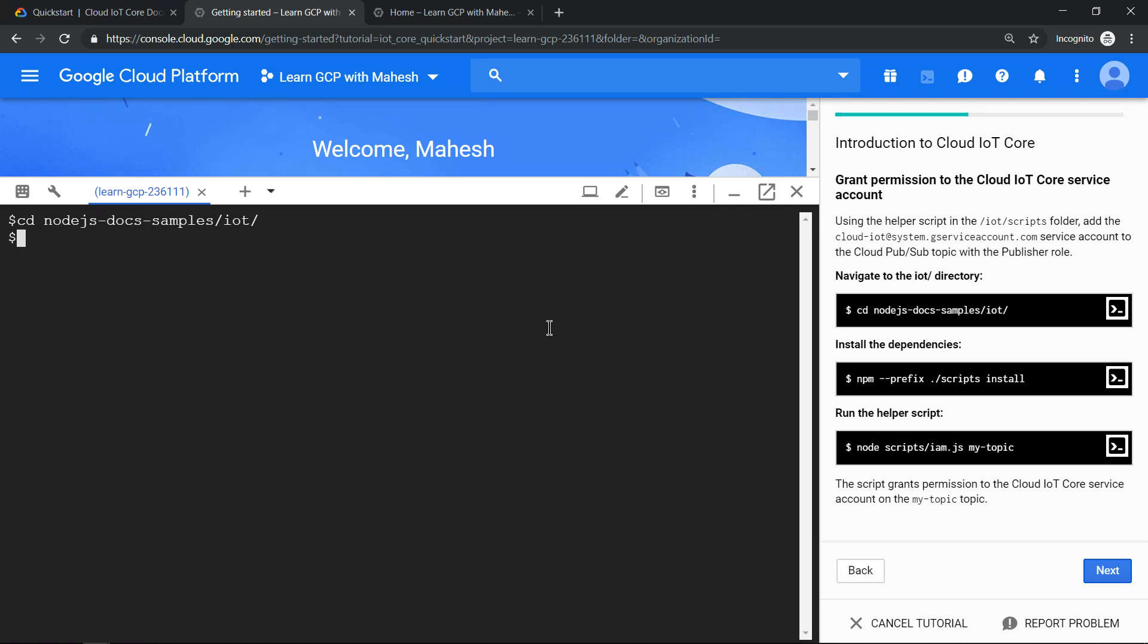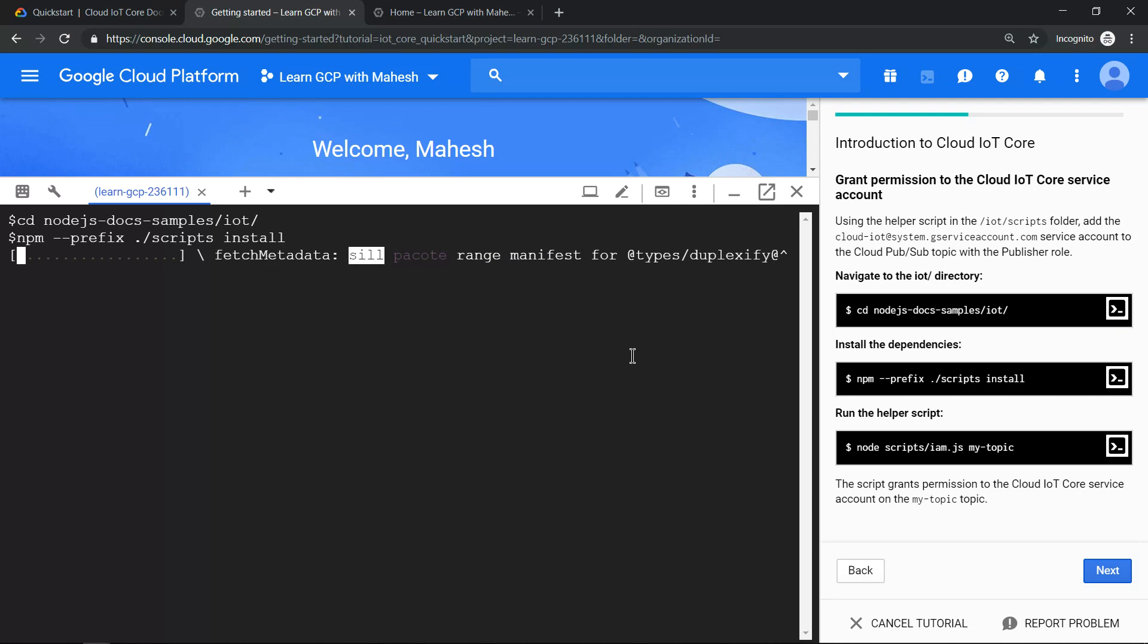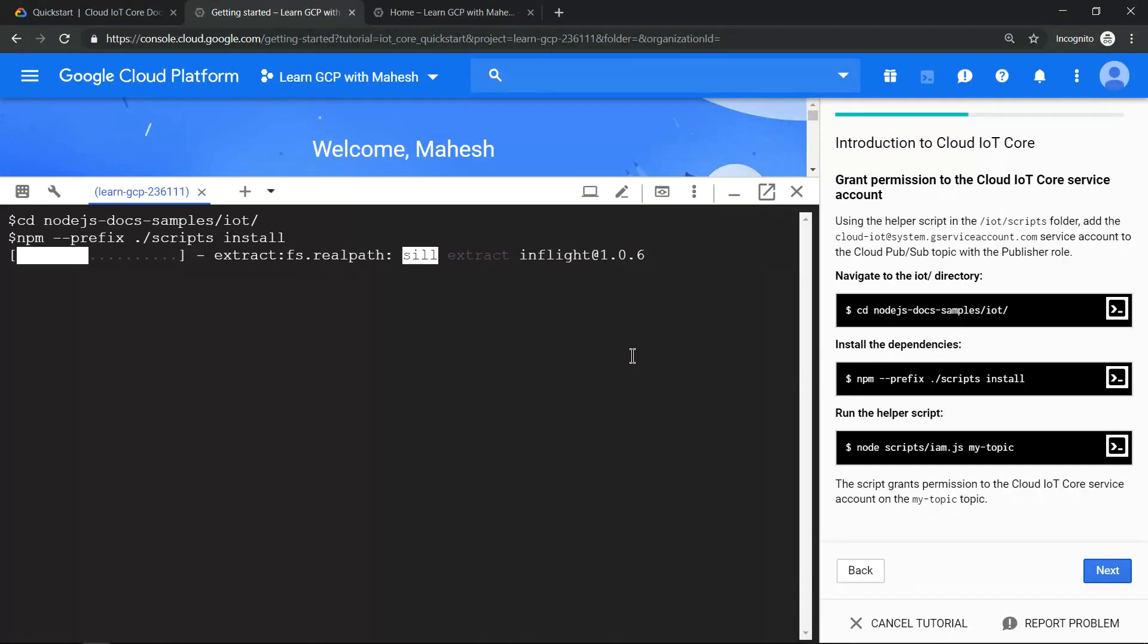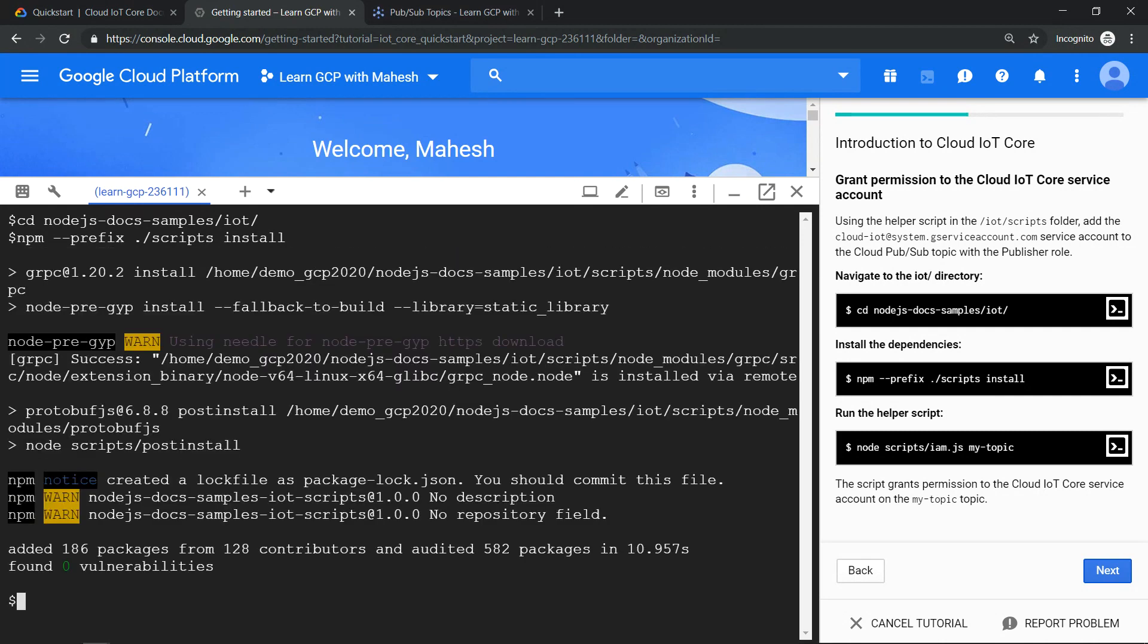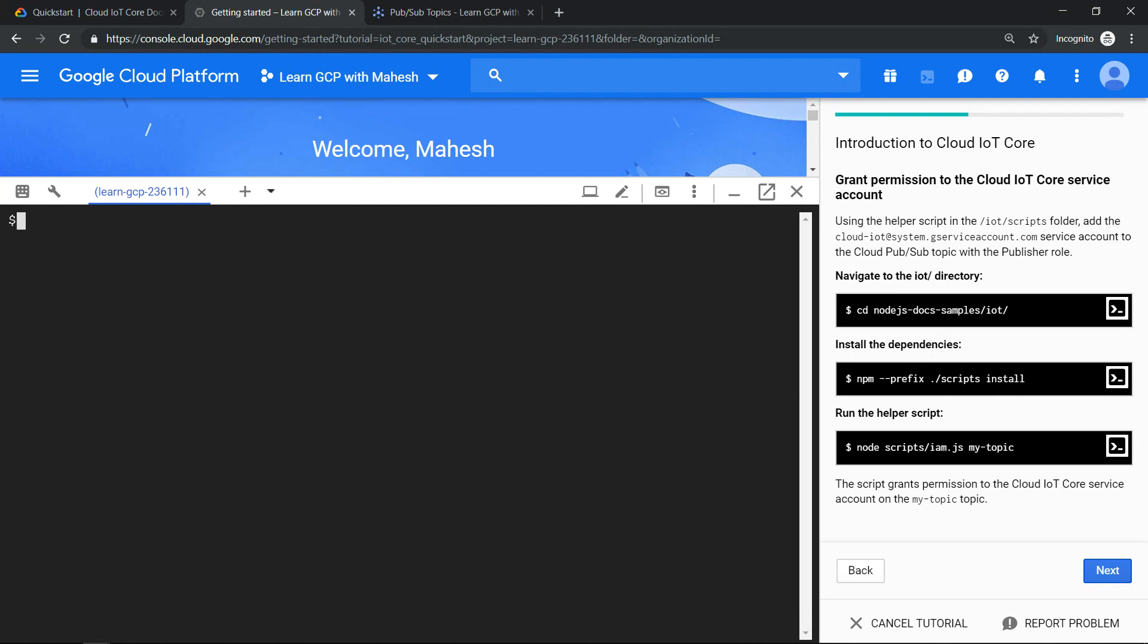The first step is to install all the dependencies. Since it is using Node.js, we will be using npm install here. Let's install all the dependencies. Installing these dependencies will take longer time, so I'm going to pause the video and come back once the dependencies are installed. The dependencies are installed successfully. Let's clear the screen so that we get more space here.